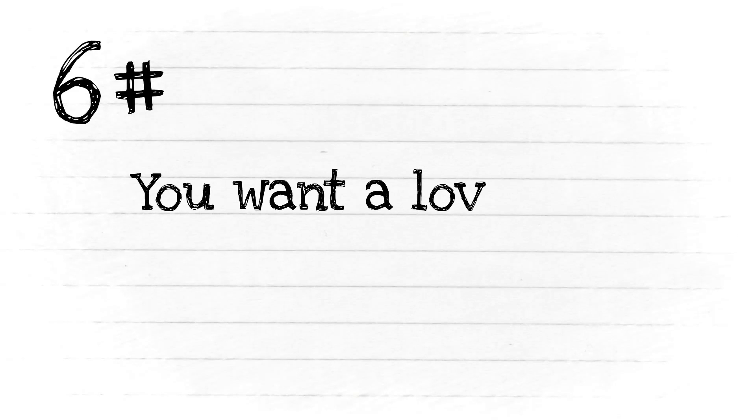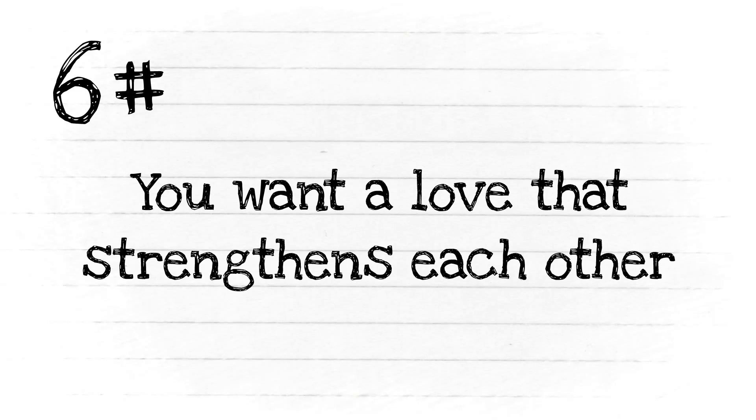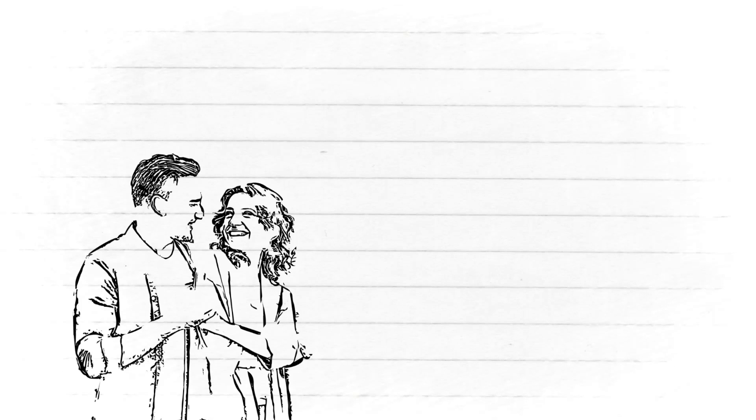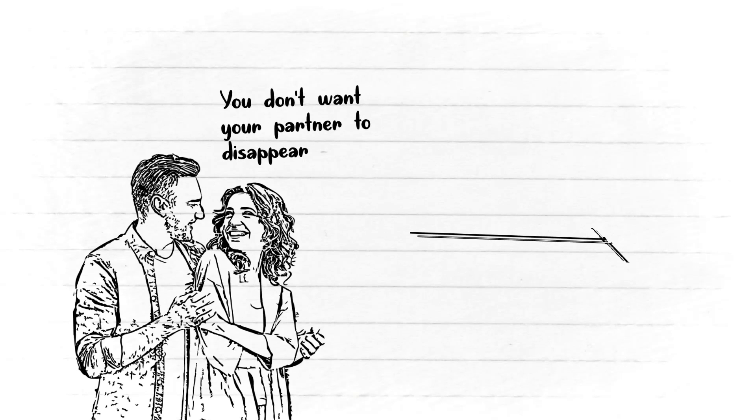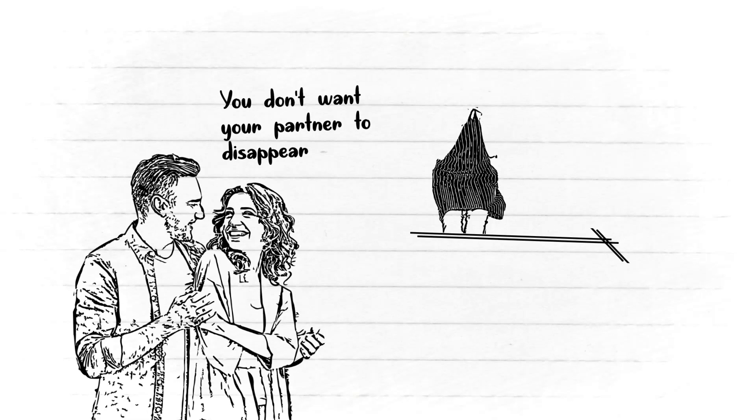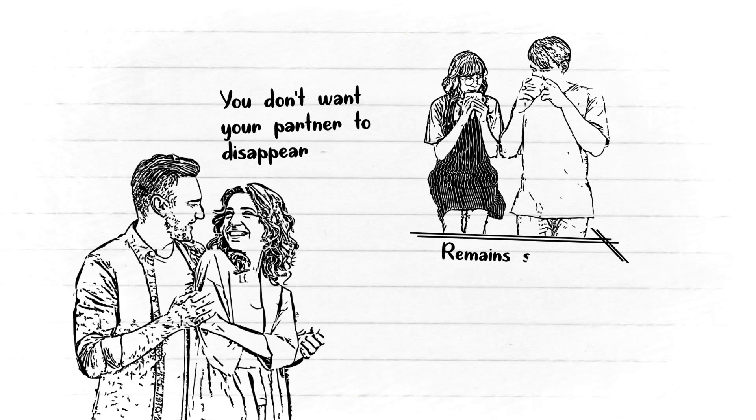Number six: You want a love that strengthens each other. When there is a problem, you want to fix it together. You don't want your partner to disappear or be unreachable whenever a problem arises. You want a relationship that is always there to support each other and remain strong in the face of difficulties.